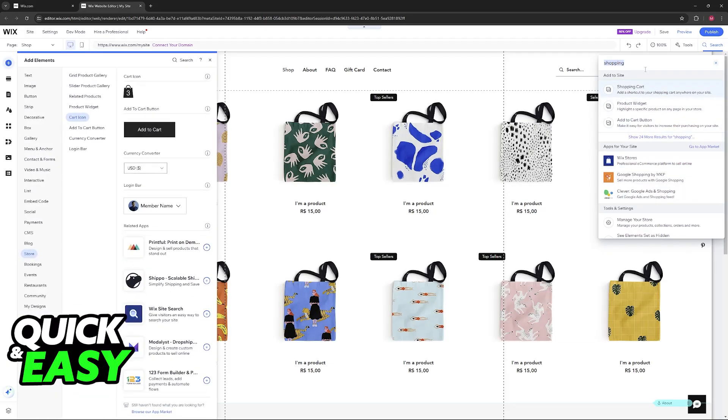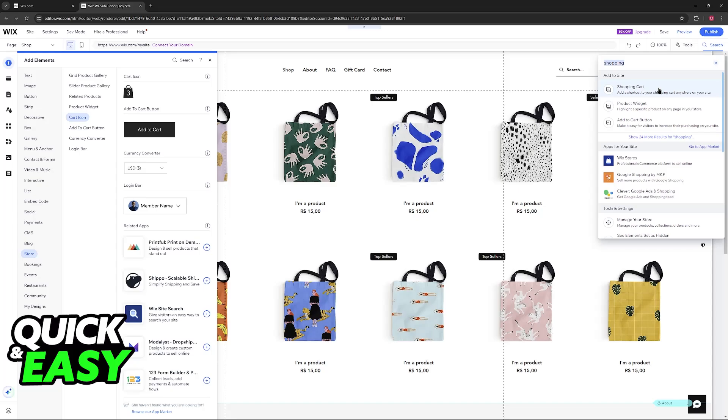So if you want to use the Wix website editor alone, just click on this first option here. Add a shortcut to your shopping cart anywhere on your site. This is going to be the primary function.